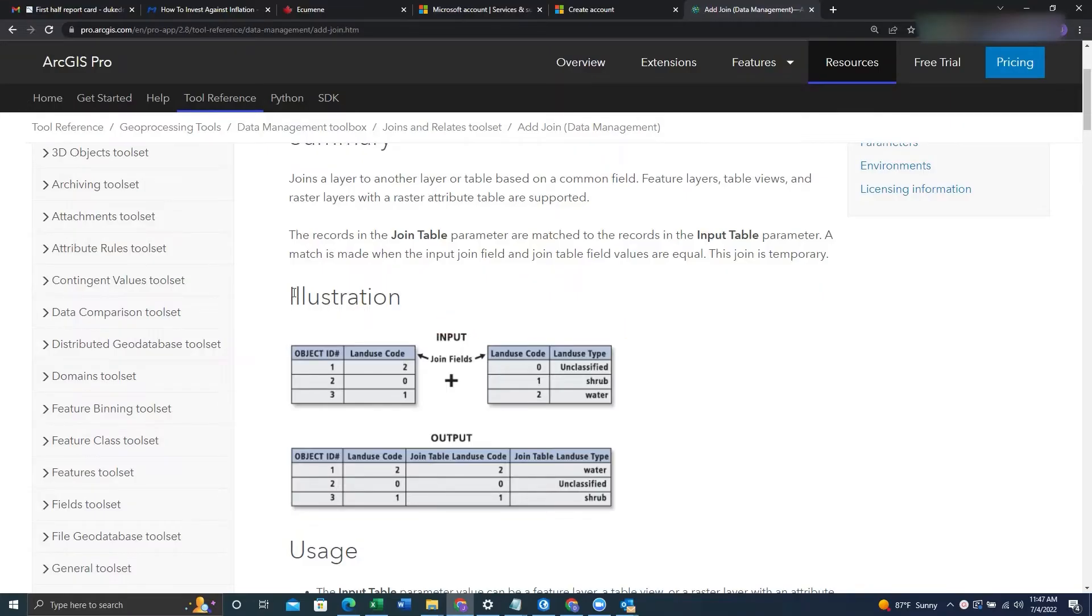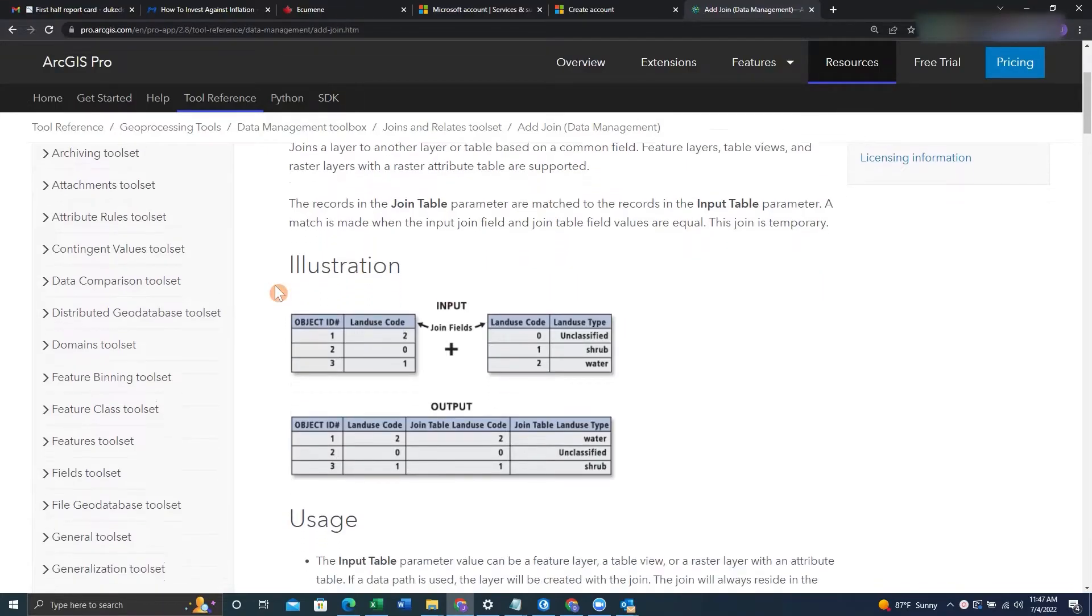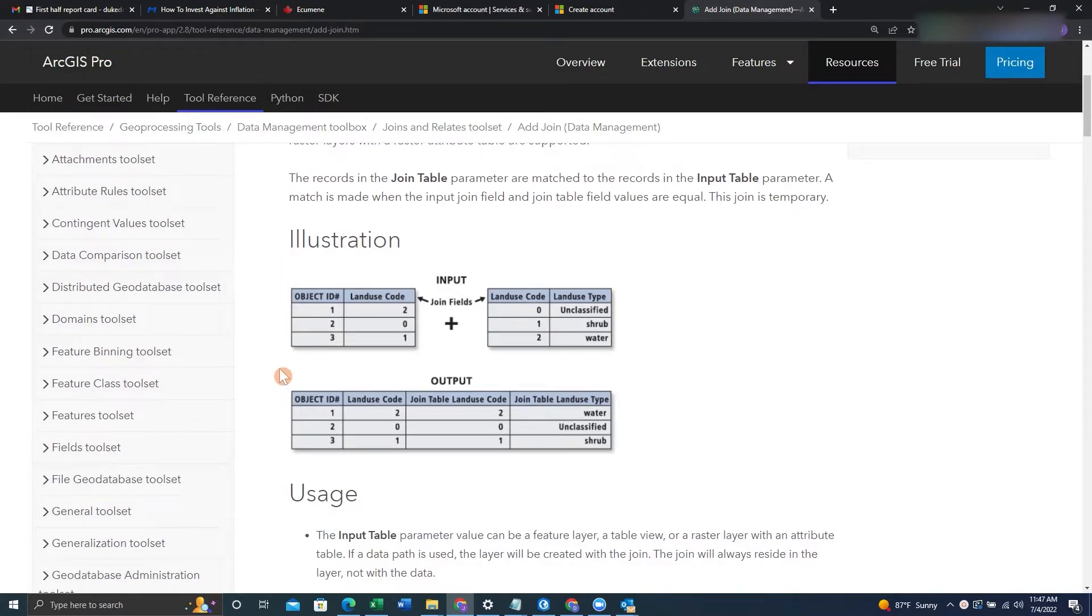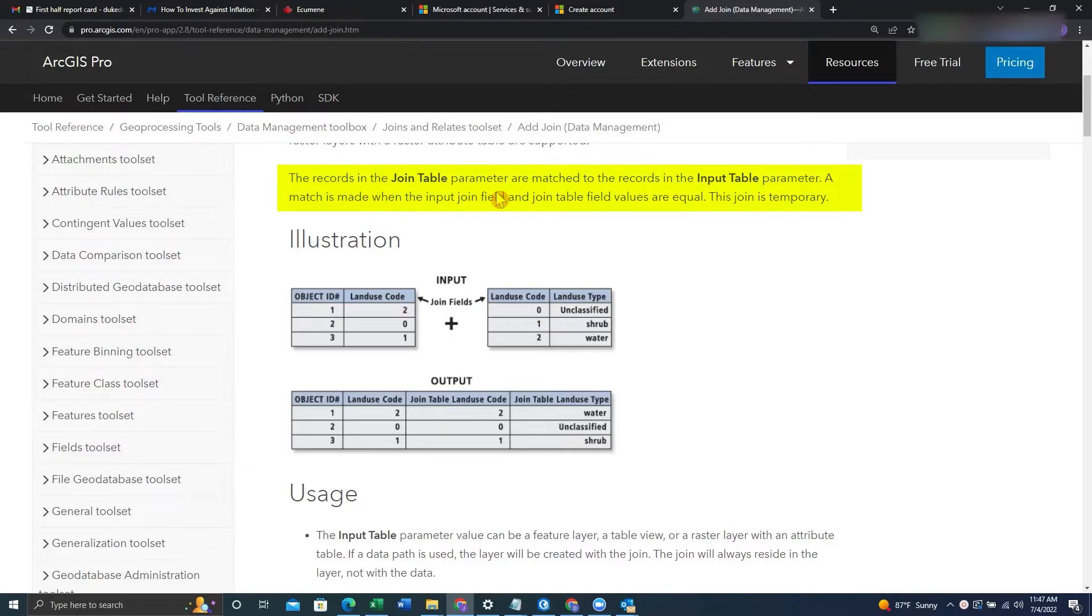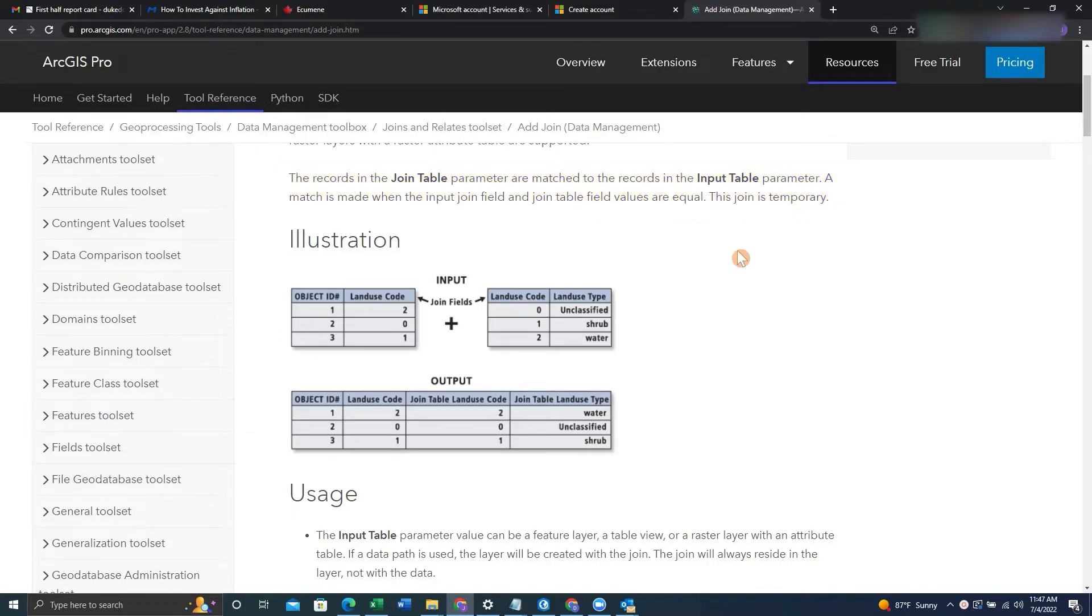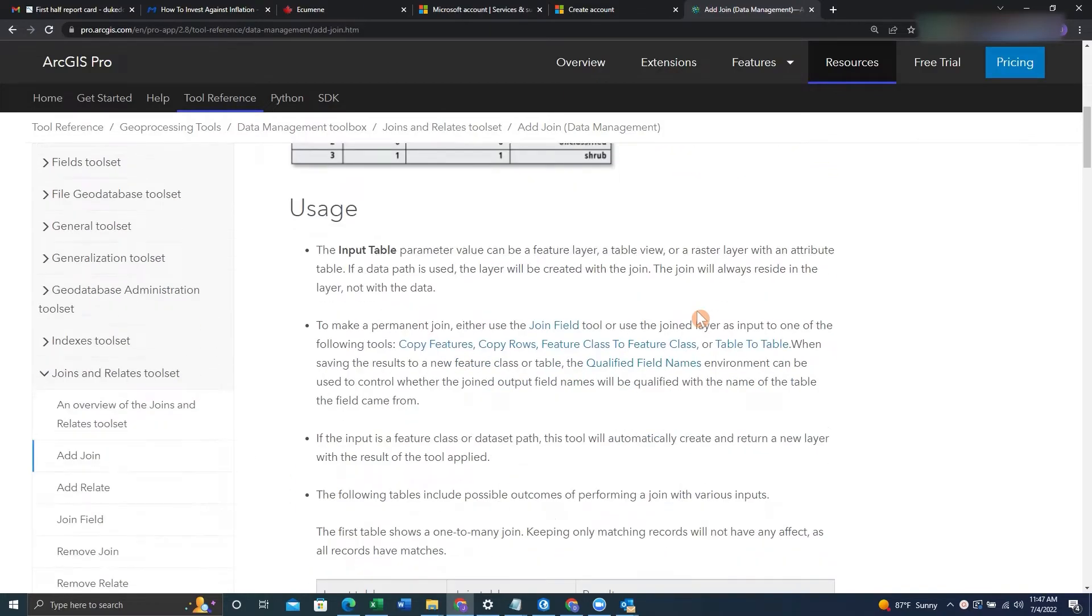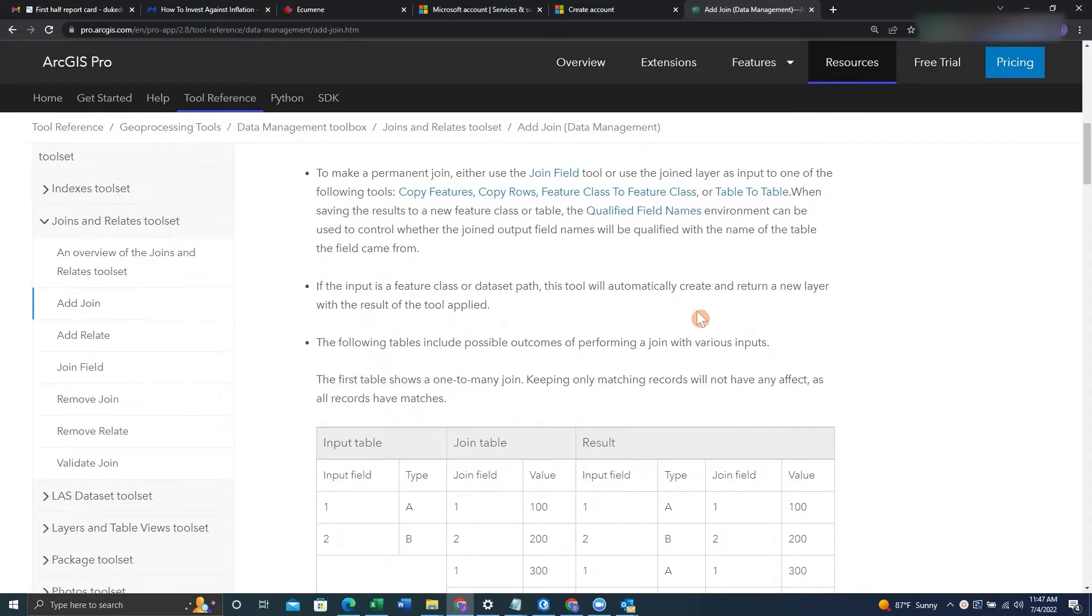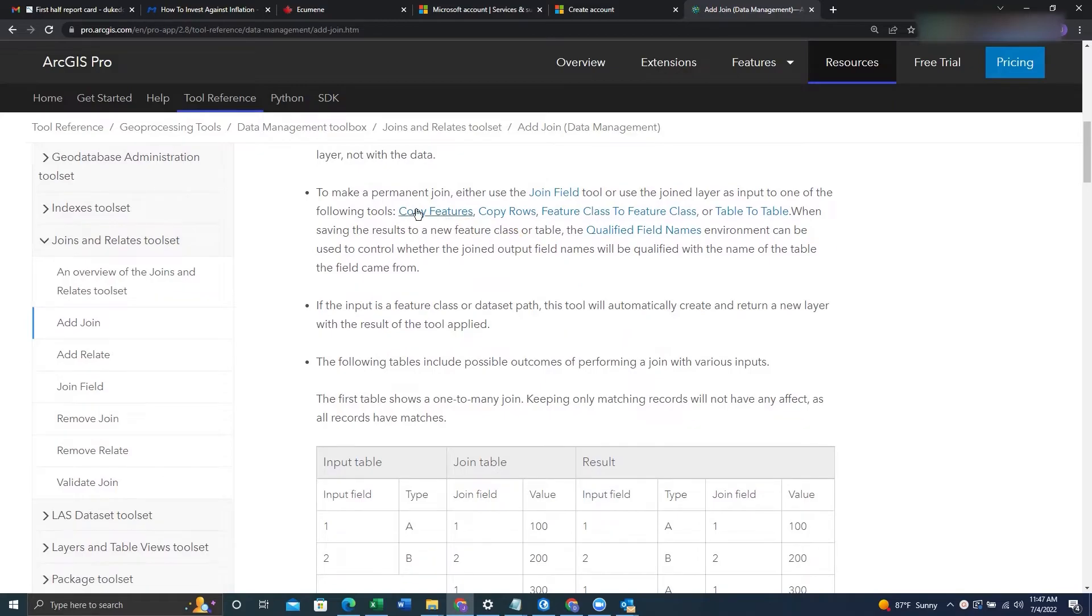So one thing we want to do is look at the documentation and see if this join is permanent or not. So we can see we did an input join here using a join table, and one thing we notice is this join is temporary. So what we'll want to do is continue to look and see how we can make this join permanent.